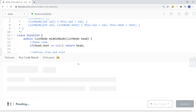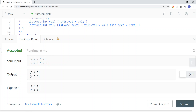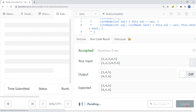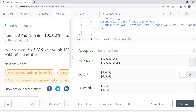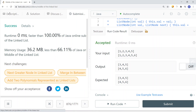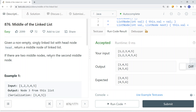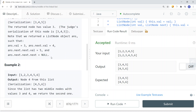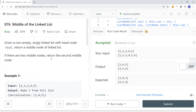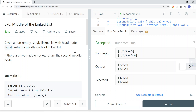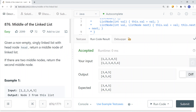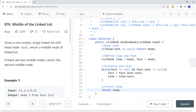Running and submitting the code, we get a success. This is how we solve this problem in one pass. The time complexity is O(n), where n is the number of nodes in the linked list. Thank you for watching.